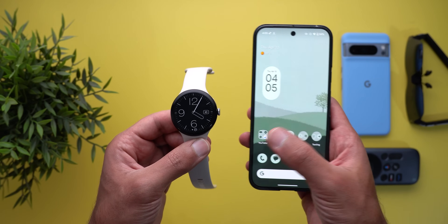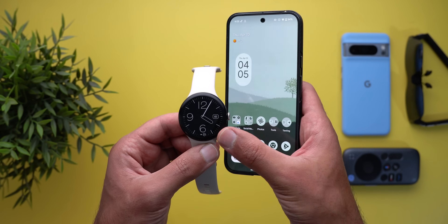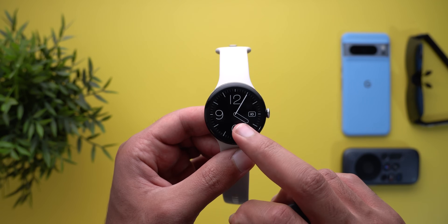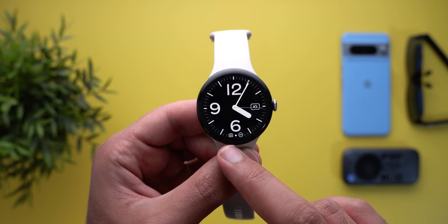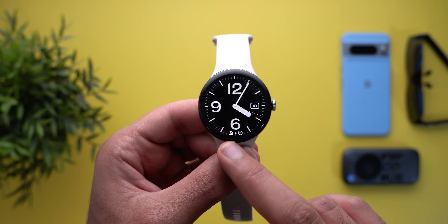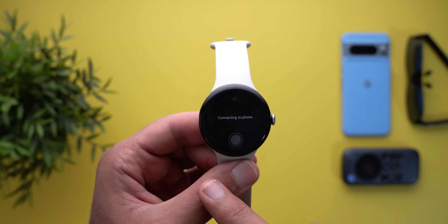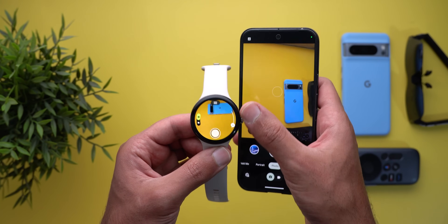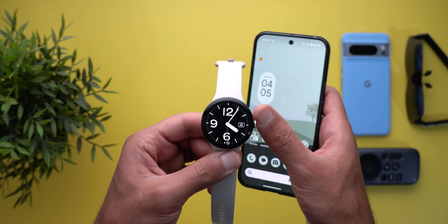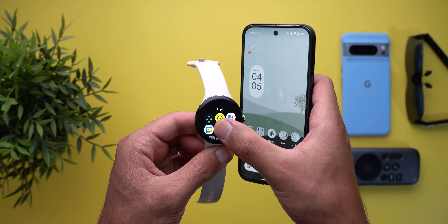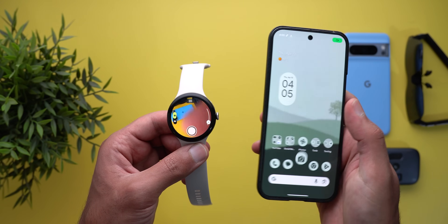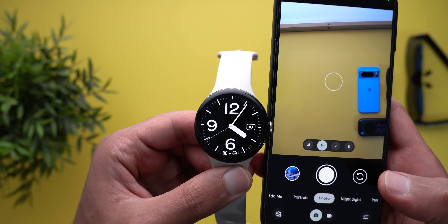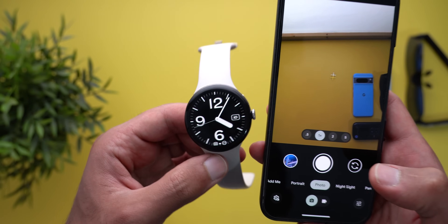The first change I want to show you is the new camera remote shortcut that appears over the watch face every time you open the camera on your paired phone. When I open it here on my Pixel 9 Pro XL, you will notice I got this shortcut that looks similar to the media controls shortcut when you play media on your phone. Tapping on it will immediately take you to the camera app on your watch so you can start controlling it remotely.